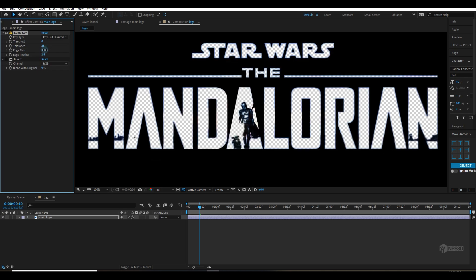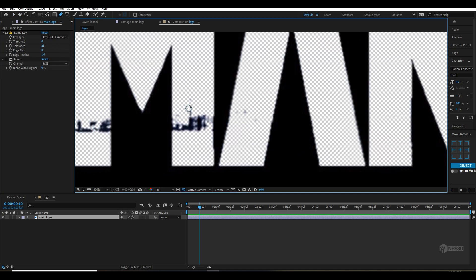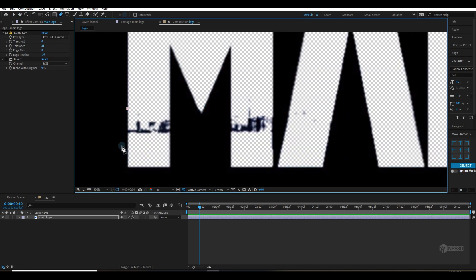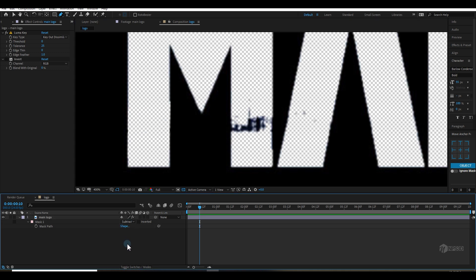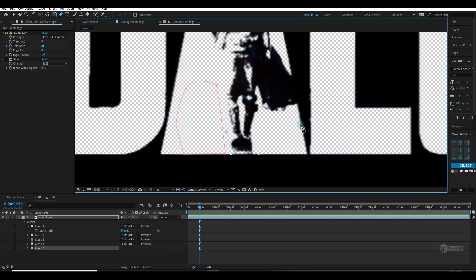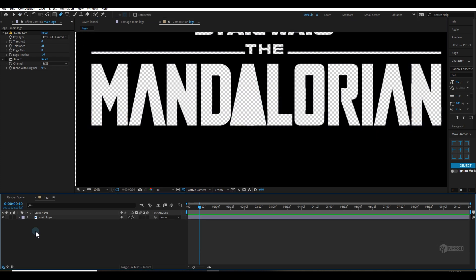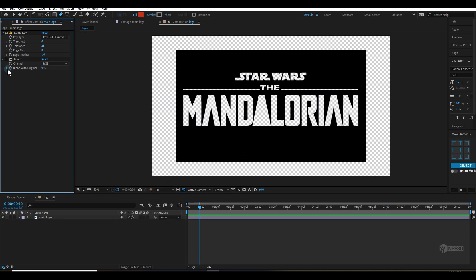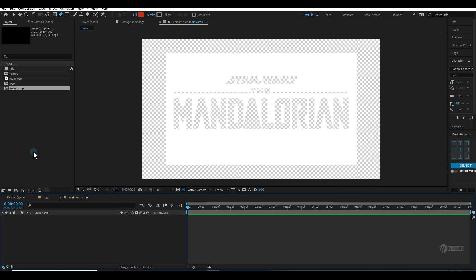Try to just highlight the title — and this is pretty much it. Now let's add some masks and subtract them so that we can remove these patches available on the logo and make the logo clean. Once everything is good, you can apply an Invert effect. Let's make a new composition and call it 'Main Comp'.